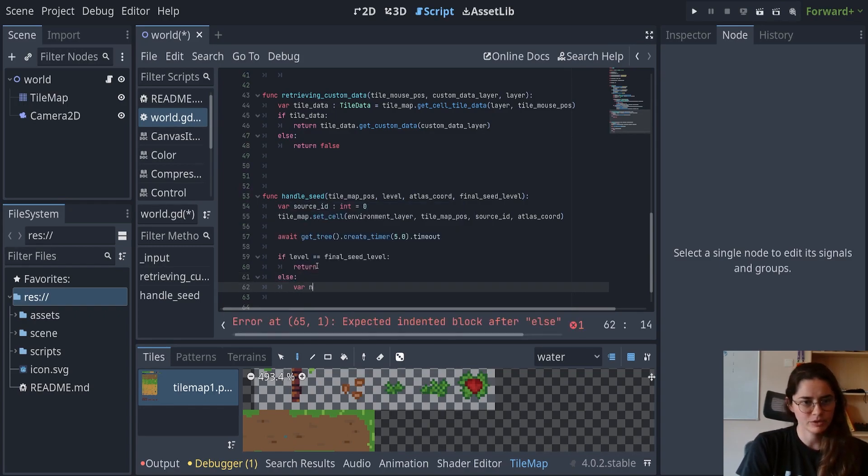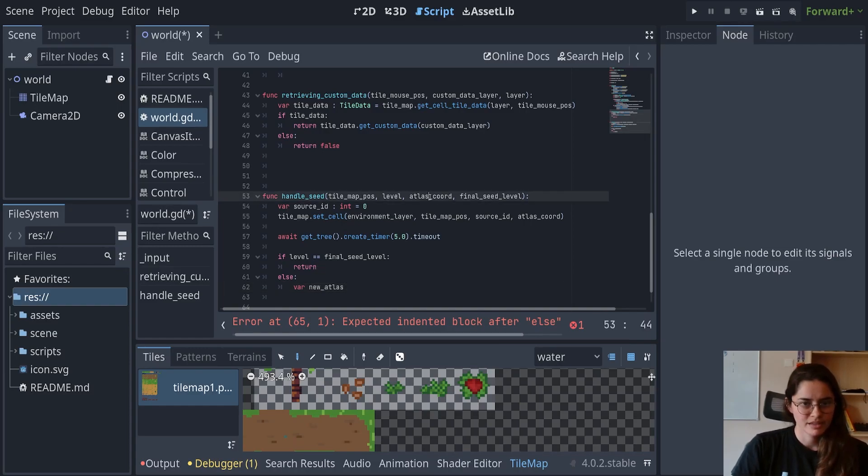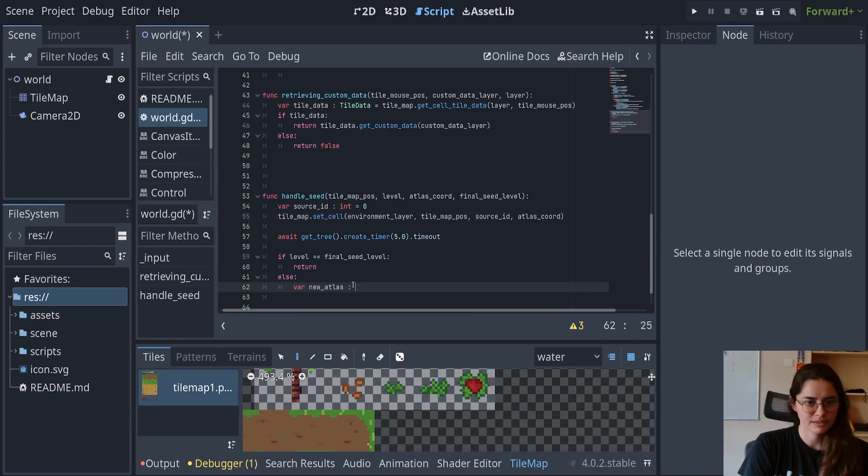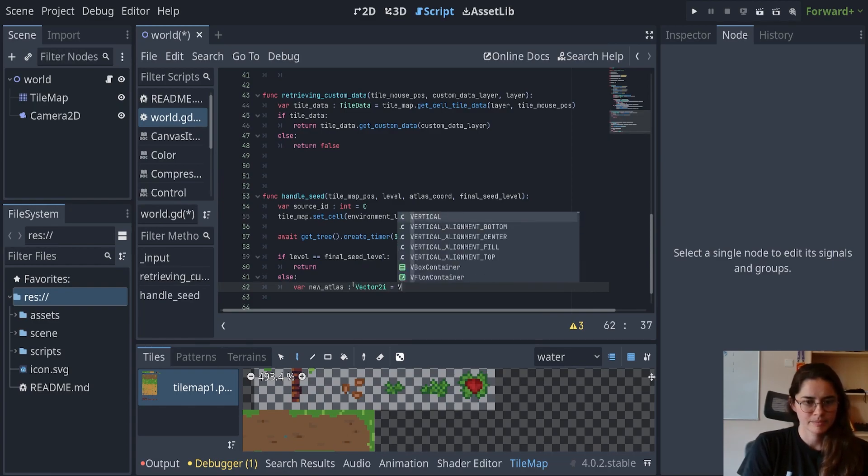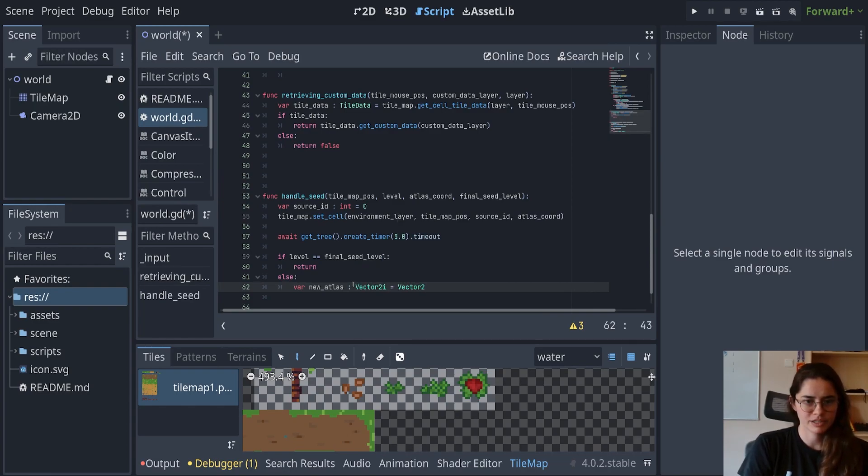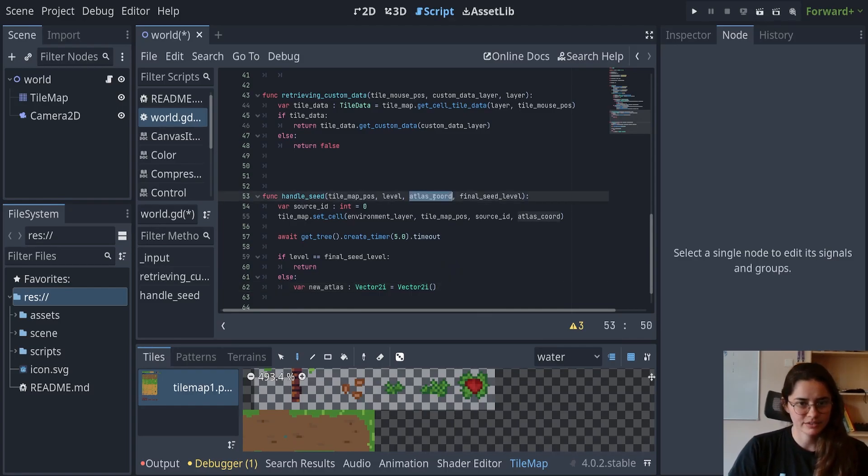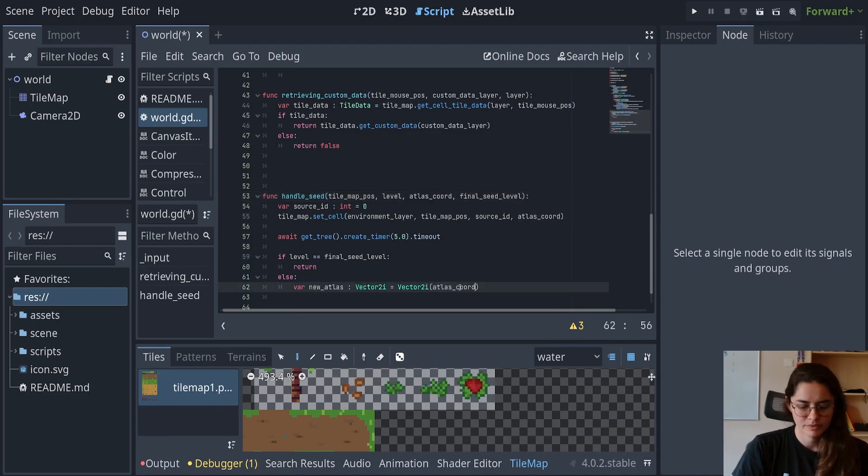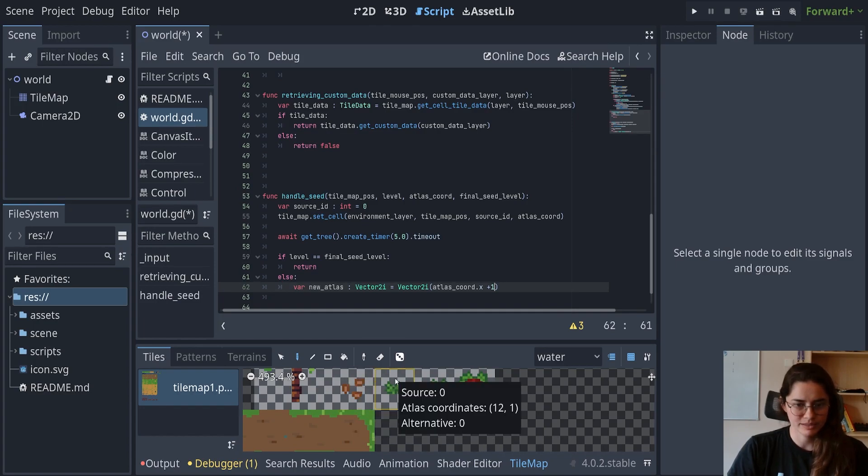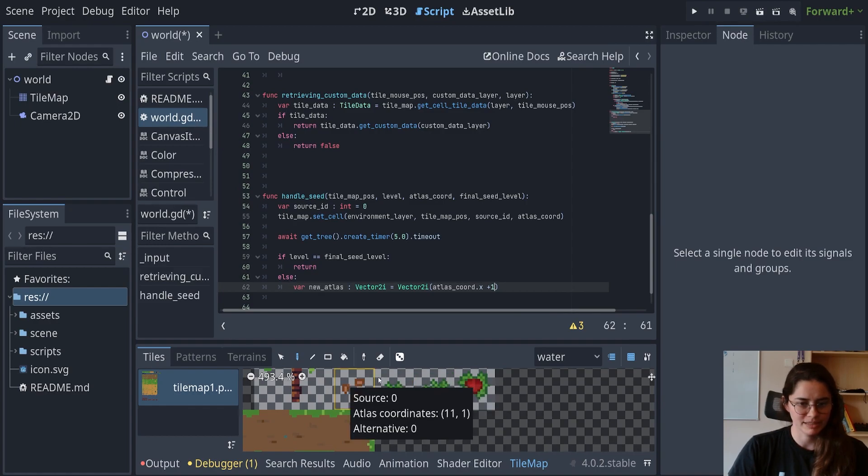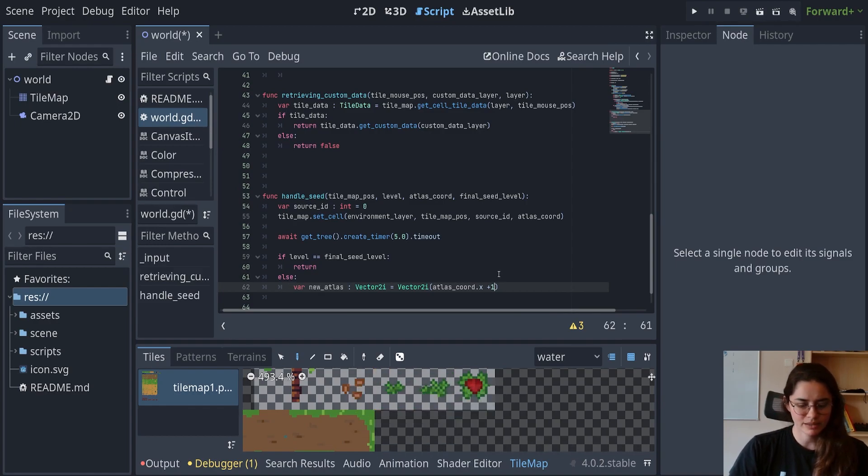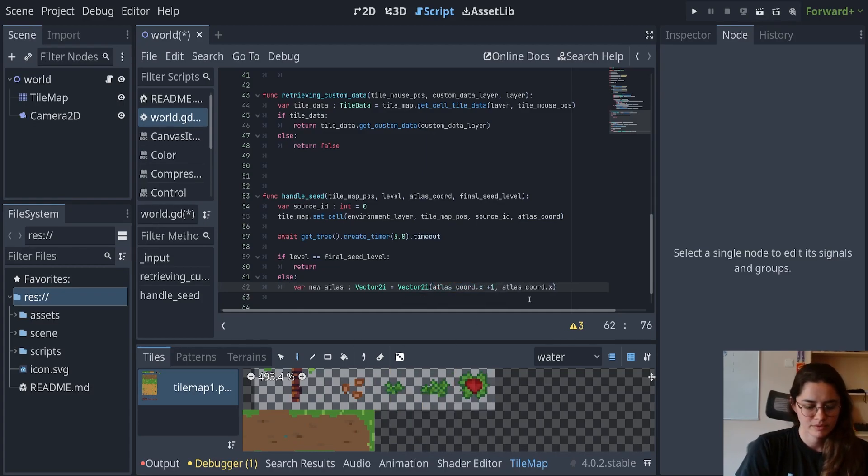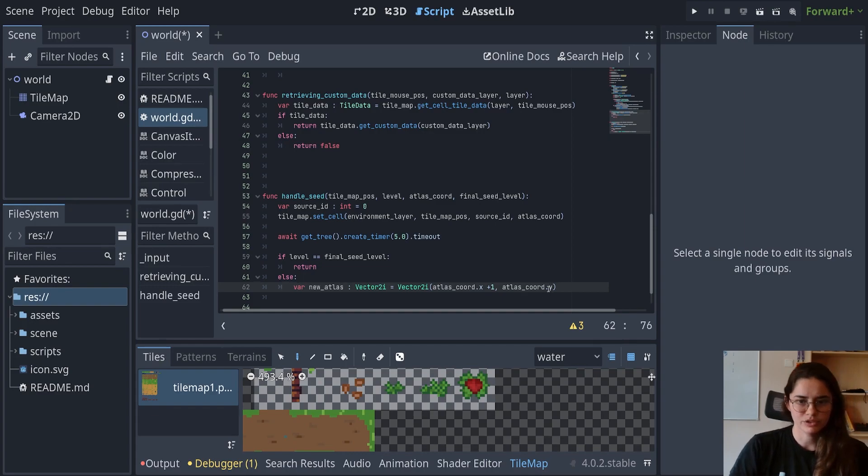Else, we're going to get, we're going to create a variable new Atlas because this Atlas coordinate is for the seed and we want a new one and it'll be a vector two I and we're going to create a vector two I and we're going to use this X from this Atlas coordinate. And we're going to add one to that because remember, the difference between this and this one is that the X is incremented by one. It goes from 11 to 12. So we're going to add one and then we're going to use the same Y. So I'll copy that and we'll use the exact same Y.